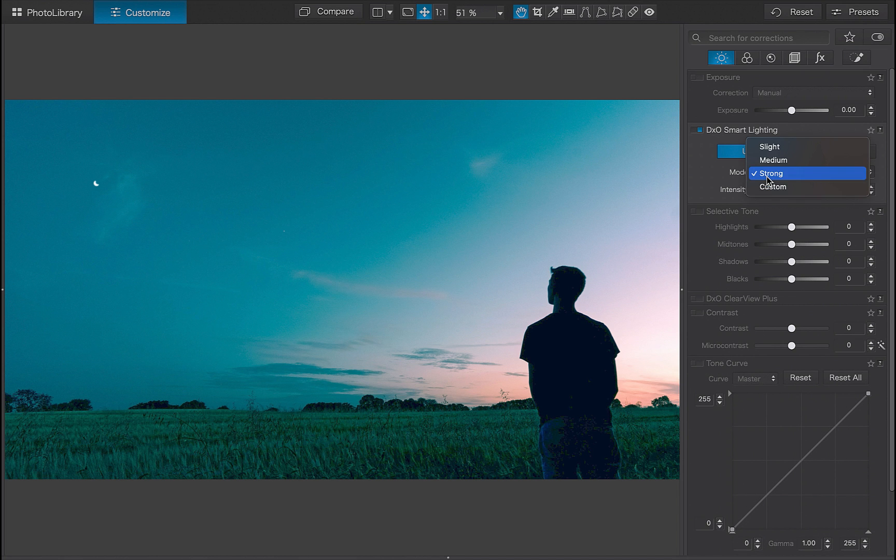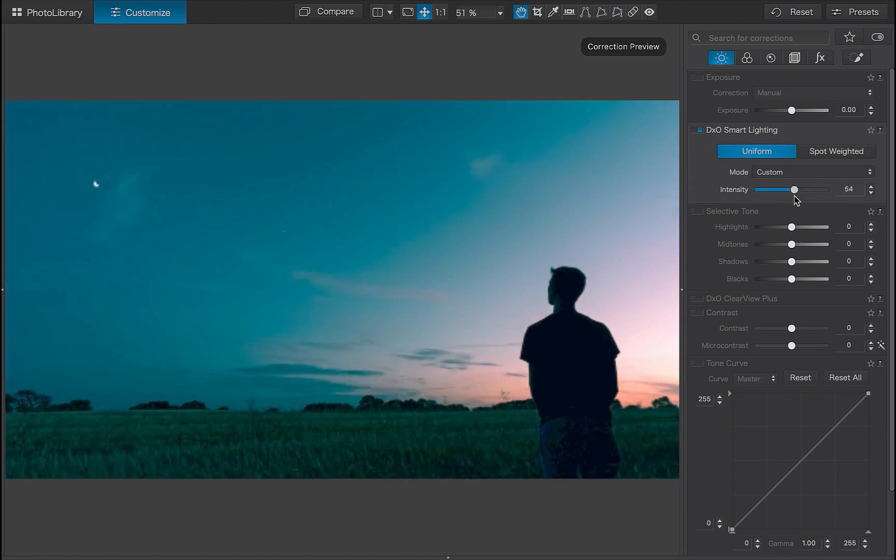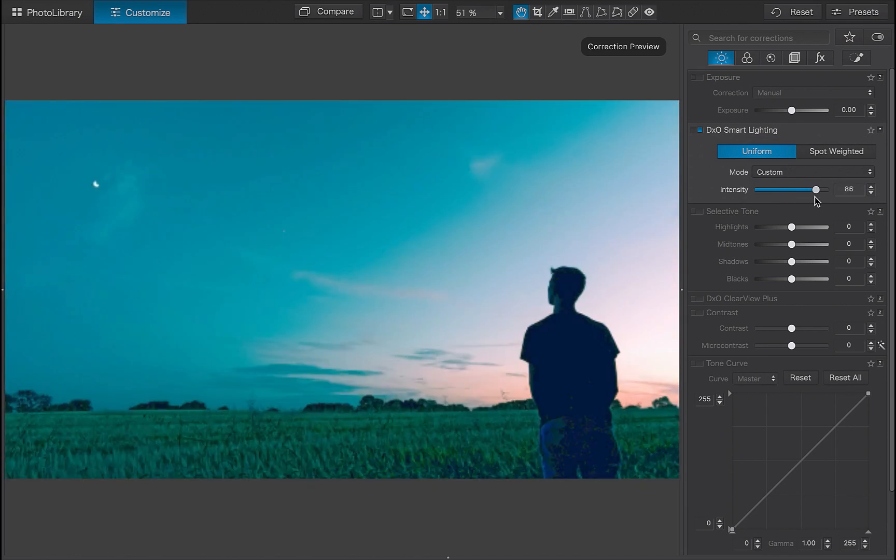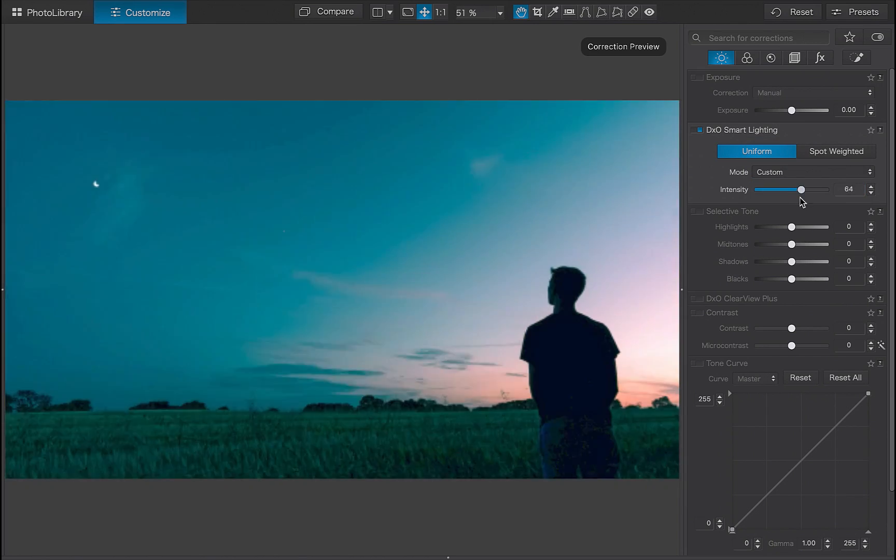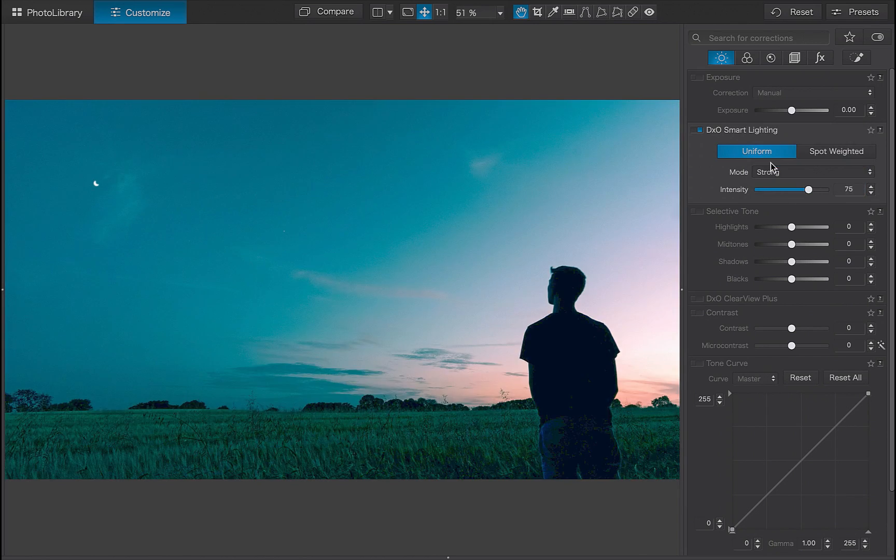Hello friends! Welcome to the Take Better Photos channel. In this video, we're going to be talking about one of the major features of DxO PhotoLab 7, DxO Smart Lighting.